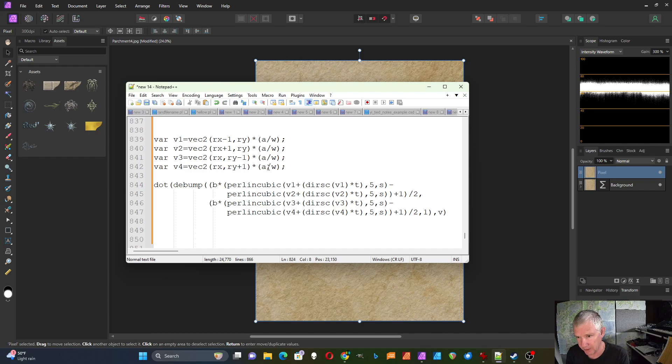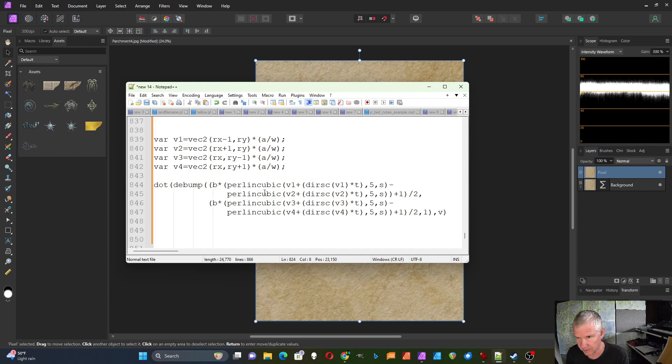I scale all of these by A over W. And then I put them into my function, which is Perlin cubic in this case. I'm also using it here. So V1 shows up here and here. This is the noise function.